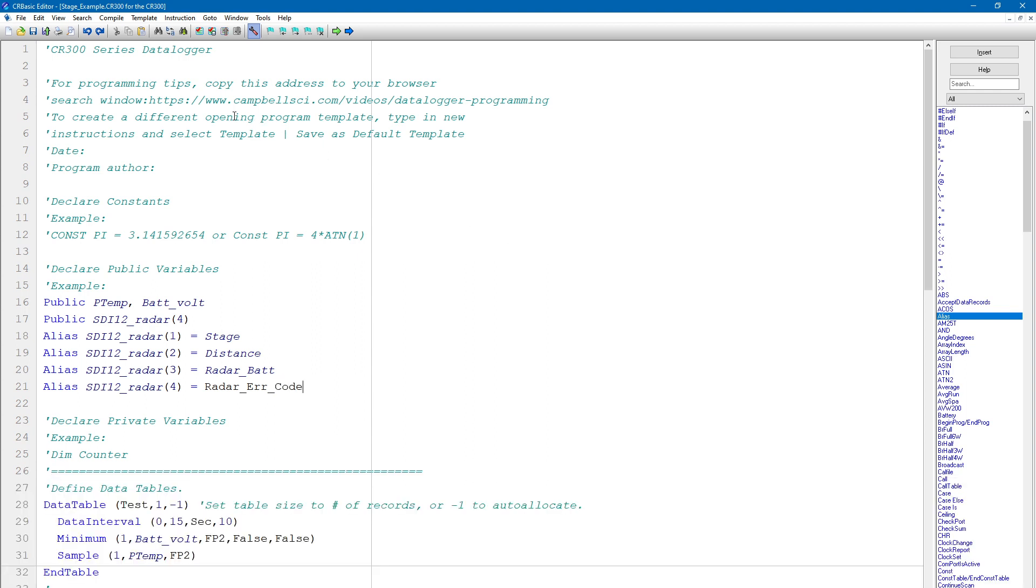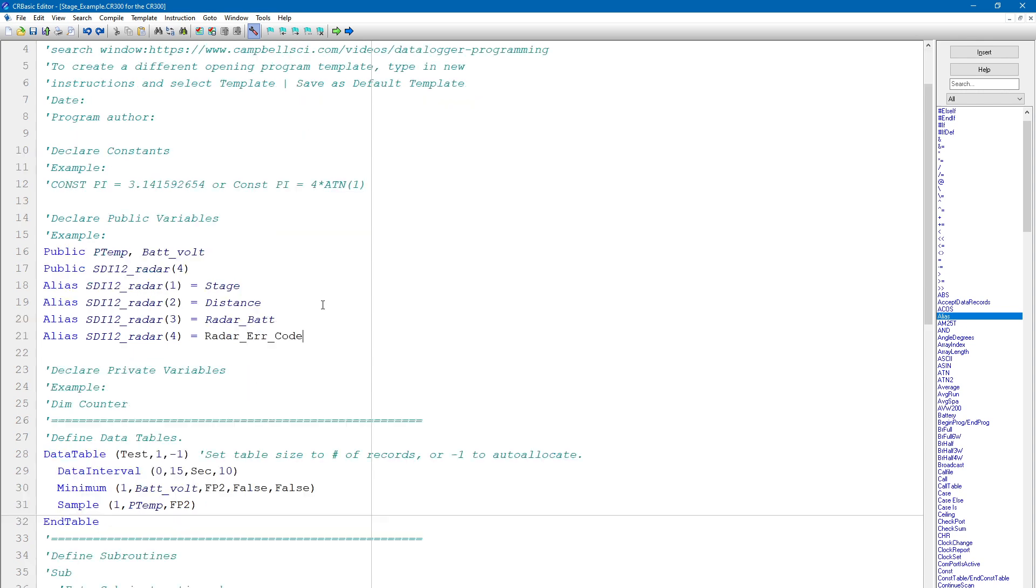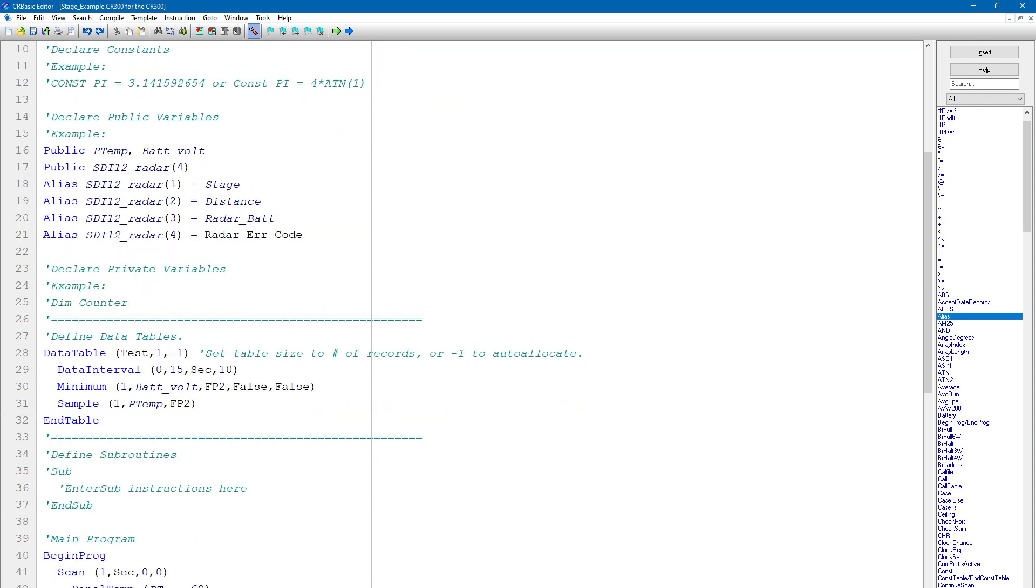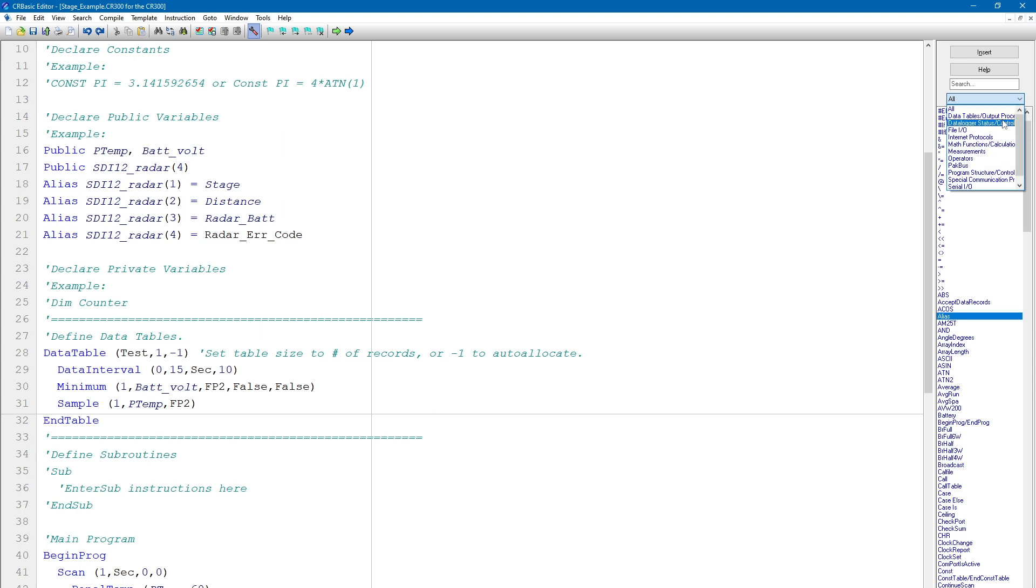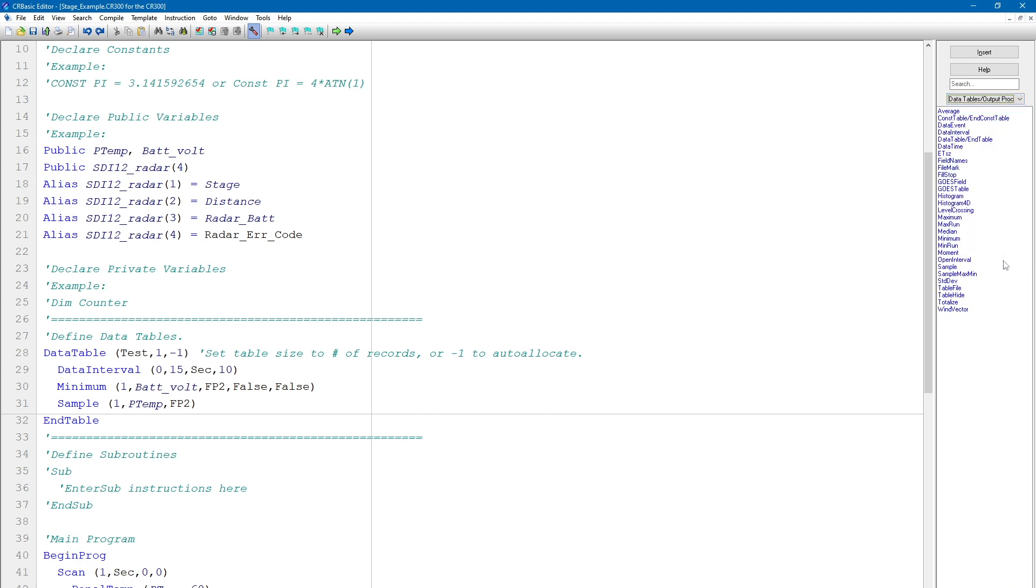Now I can refer to these variables by either their original name or their alias throughout the program. I am also able to view the aliases in the public table. Now that I have variables defined to store the sensor outputs, I need to configure a data table to store the outputs to final data storage. To see a list of CRBasic instructions that can be used for data table output and processing, select Data Tables Output Processing from the drop-down list at the top of the instruction window. When I set up a data table, I like to organize it so the primary data, or the data that I bought the data logger to measure, is at the top of the table.